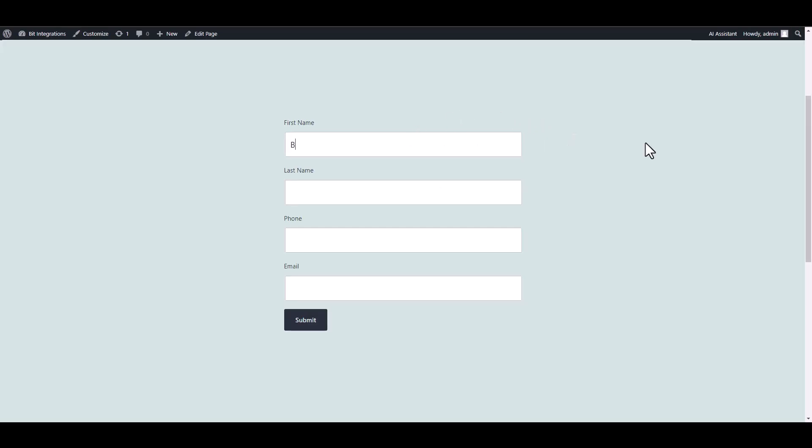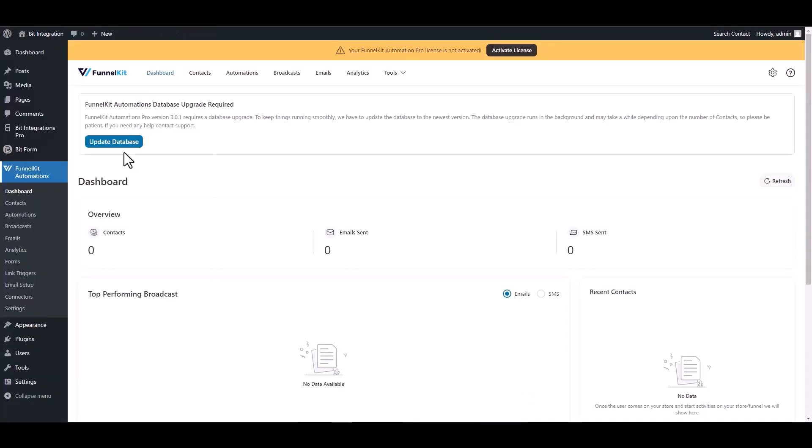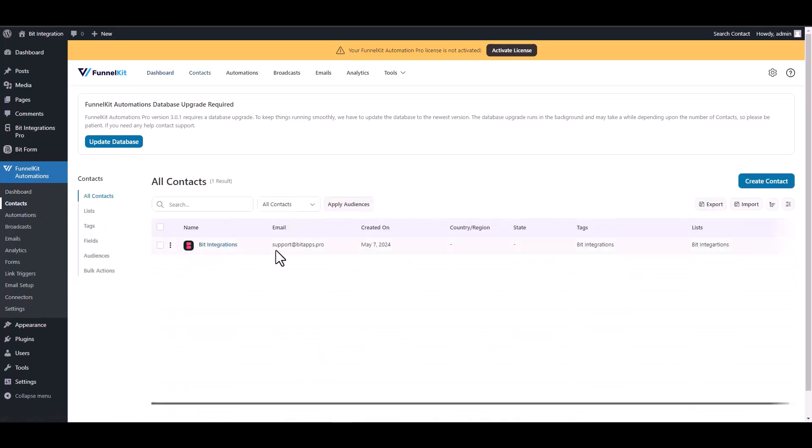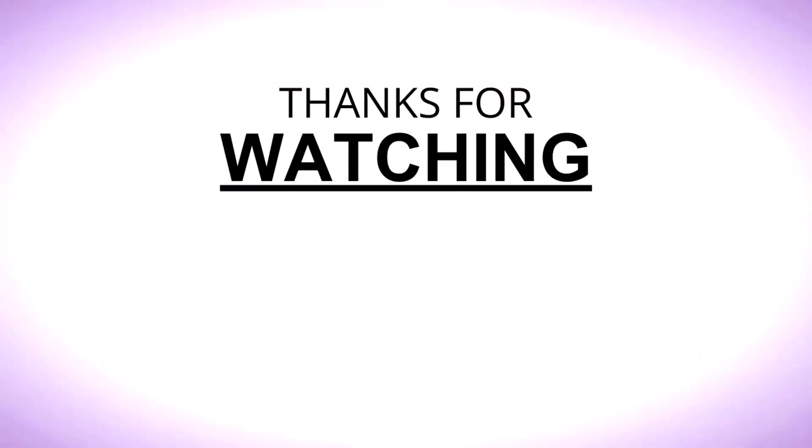Now go to your form and fill it up. Now go to the Autonomi dashboard, navigate to the contacts. You can see here that the data was successfully received in Autonomi.